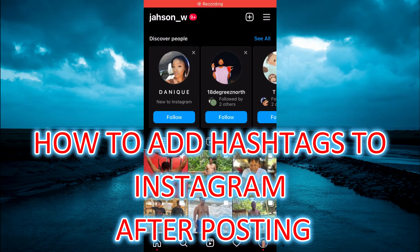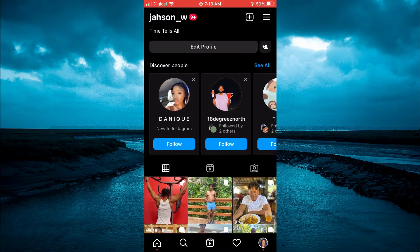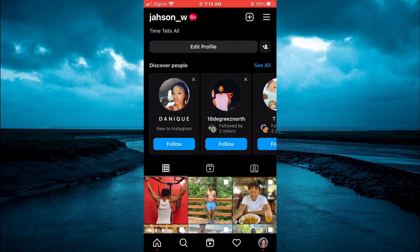In this video I will be showing you how to add hashtags on Instagram after posting. The first thing you want to do is go on your Instagram profile page and select the pic or reel that you would like to add a hashtag to.